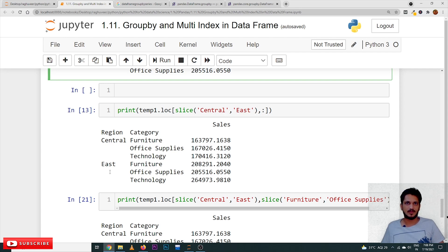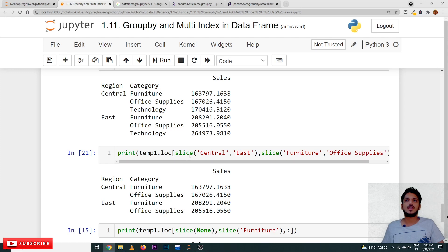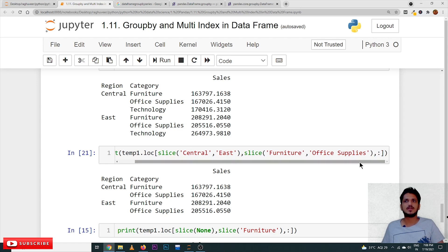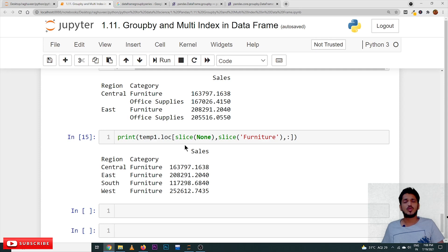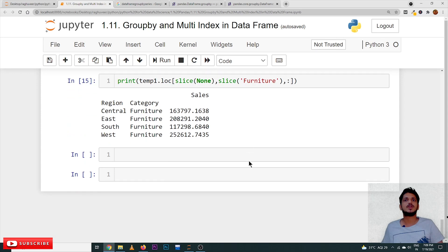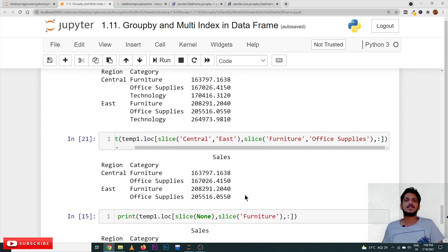Another way to access multi-index data is using the slice object: temp1.loc[pd.IndexSlice['Central':'East', :]] slices only on the region column from Central to East. If you want to slice on both columns: temp1.loc[pd.IndexSlice['Central':'East', 'Furniture':'Office Supplies']] returns Furniture and Office Supplies for Central and East. To skip the first index and take only Furniture across all regions: temp1.loc[pd.IndexSlice[:, 'Furniture']].